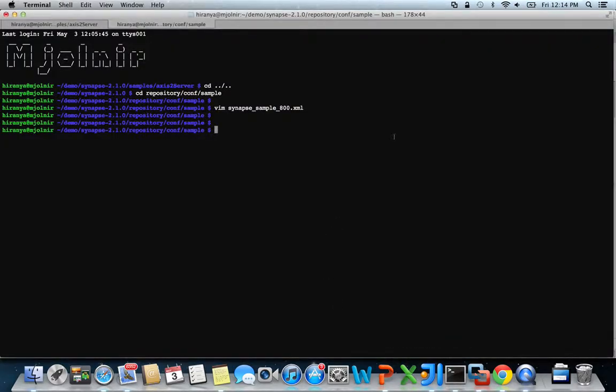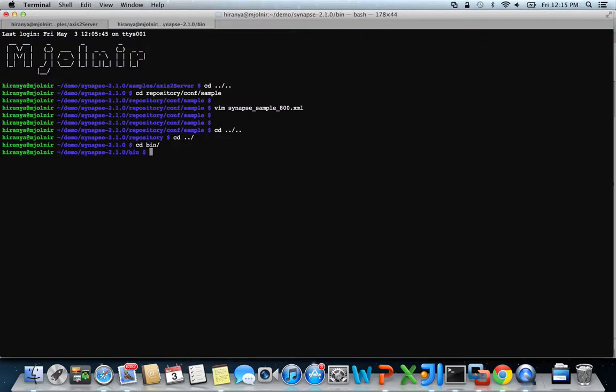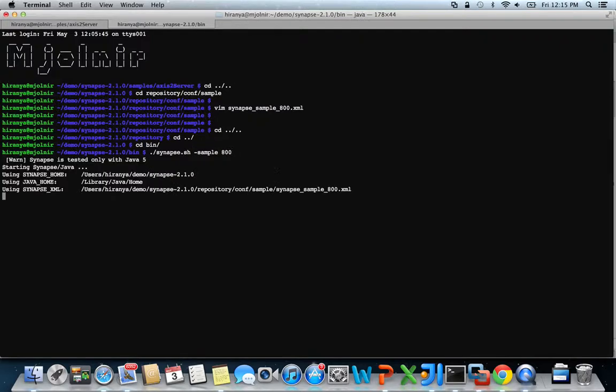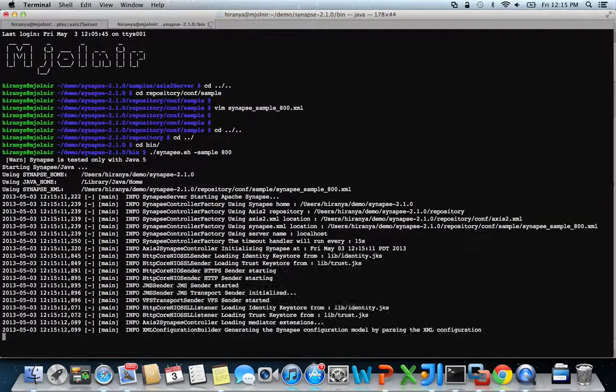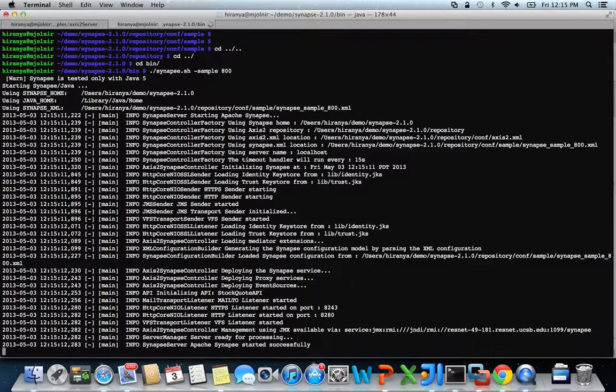To start Synapse with our modified configuration, simply head over to the bin folder of the Synapse installation and run synapse.sh-sample800. 800 is the number of our sample configuration file. Now that we have Synapse up and running,